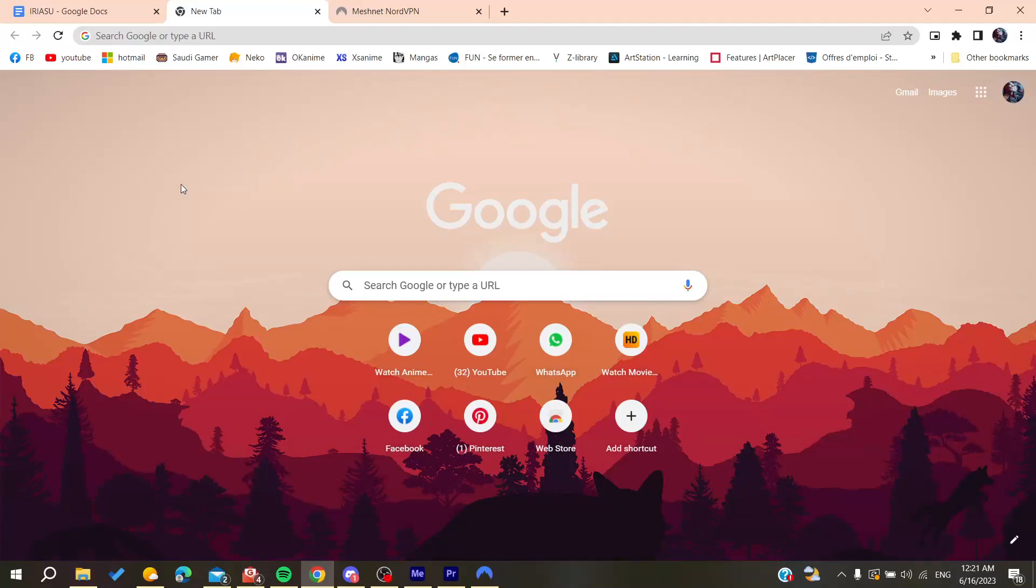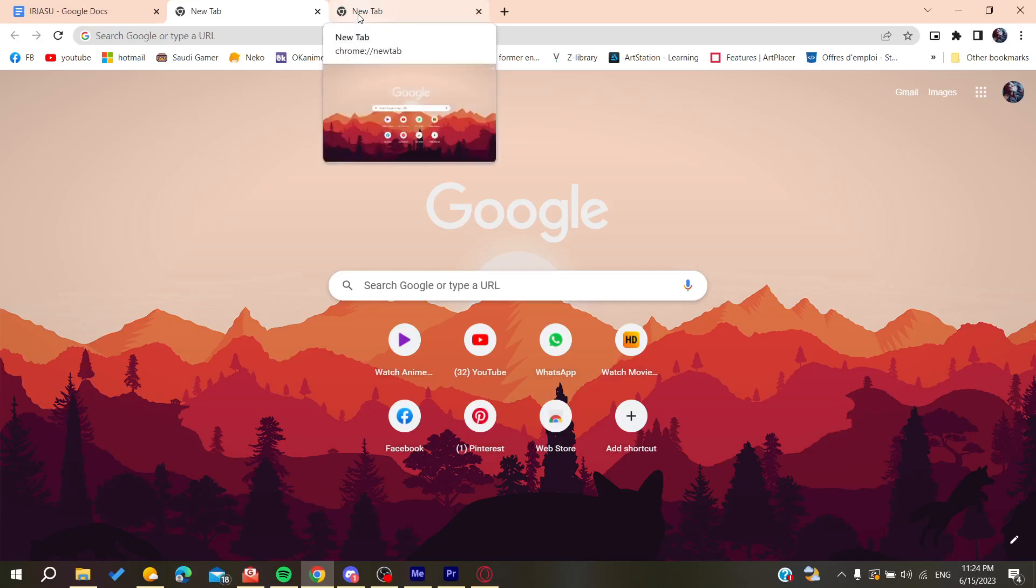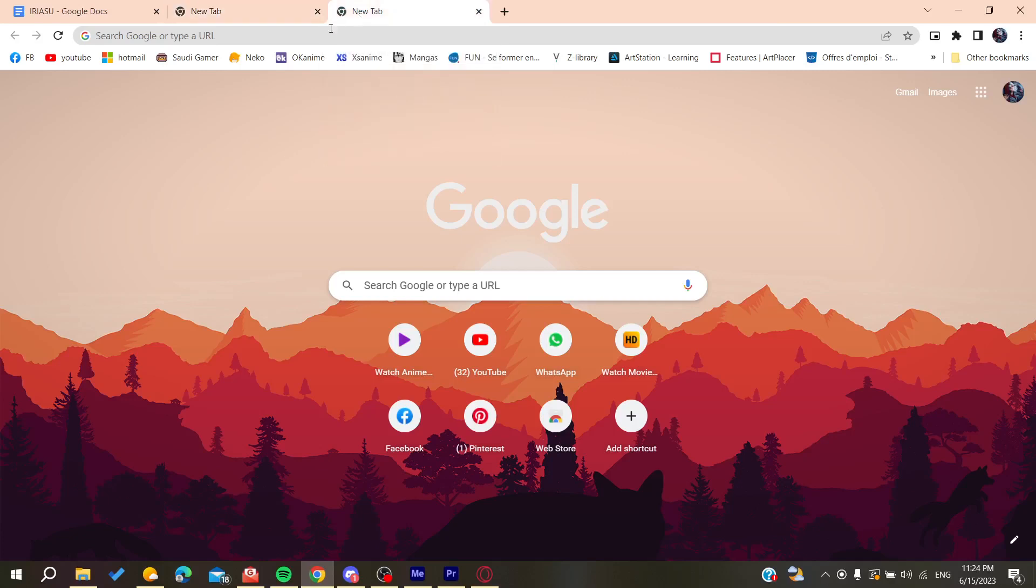Hello guys and welcome to a new brand video. In today's tutorial, I'm going to show you how to use Meshnet on NordVPN. The first thing we need to do is open our web browser.